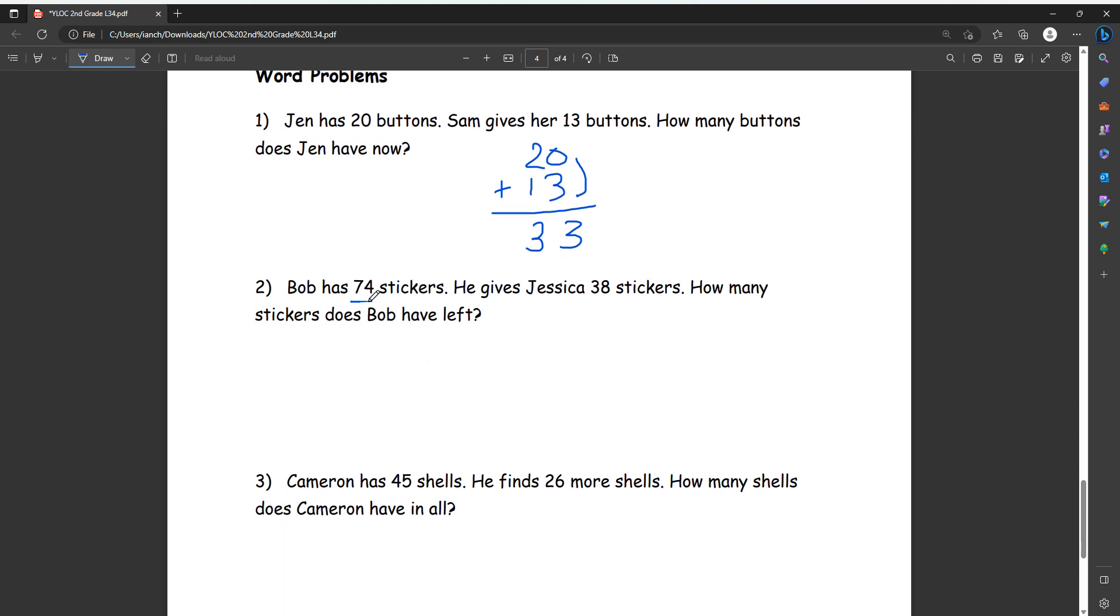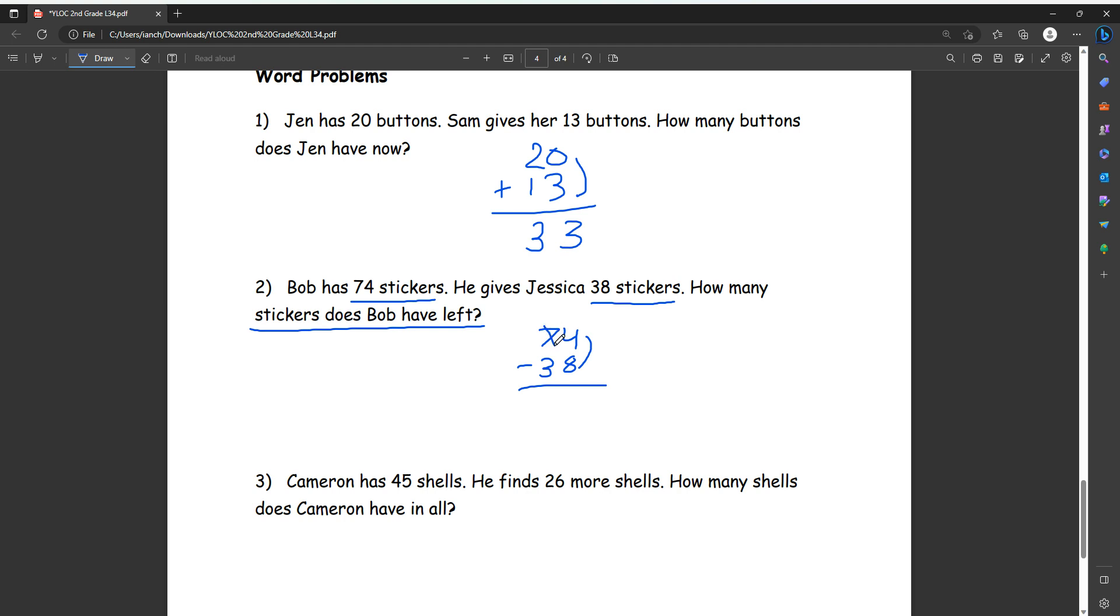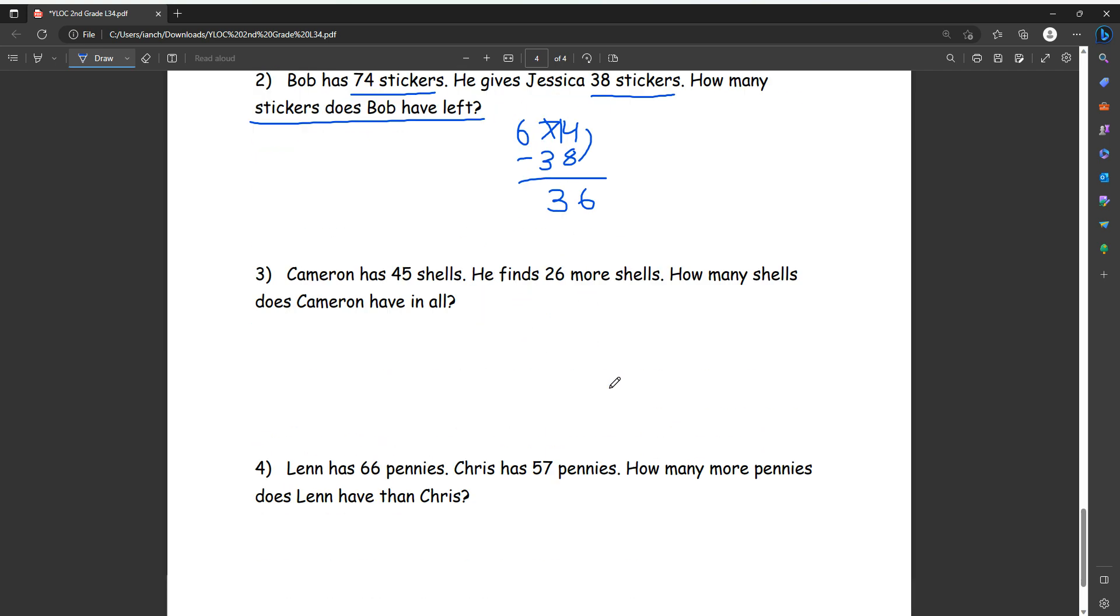Number two, Bob has 74 stickers. He gives Jessica 38 stickers. How many stickers does Bob have left? So he has 74, and then he gives 38 away to Jessica, so he loses 38. So now how many does he have left? We're going to do subtraction. So we do four minus eight, but we can't do that because four is less than eight. So we need to borrow from our seven. So we minus one from our seven, turn it to six, and then add a 10 to our four, which makes it 14. Now it's 14 minus eight, which equals six. And then six minus three equals three. So we get 36 stickers.